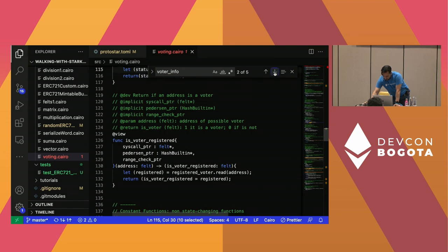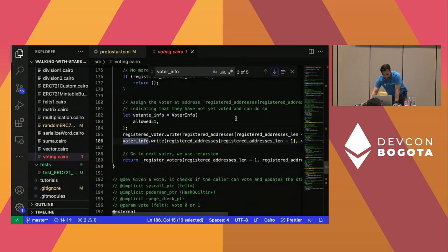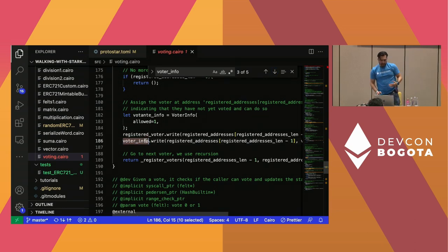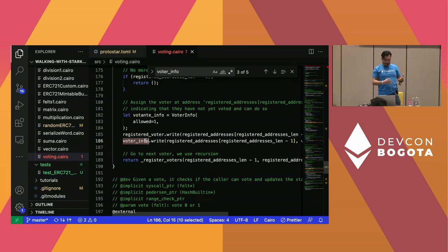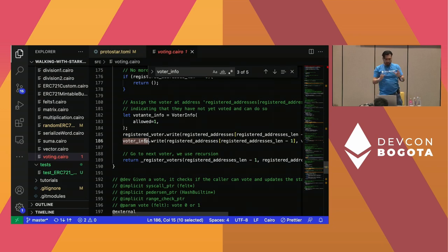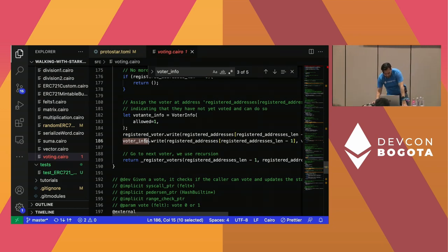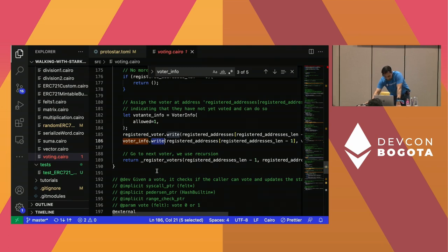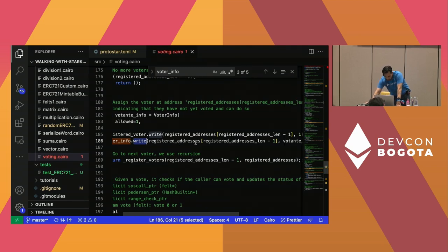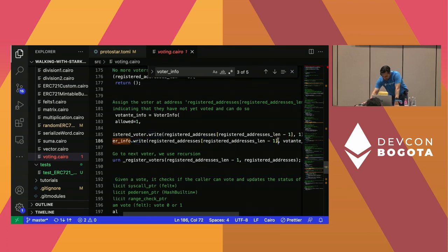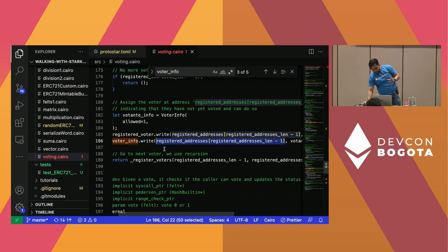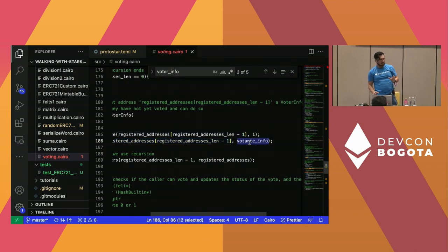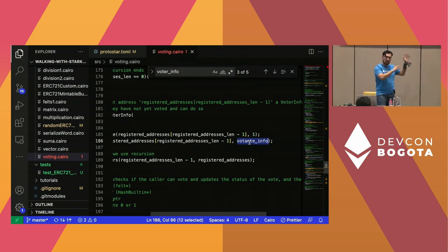These implicit arguments — the pedersen_pointer and syscall_pointer — you have to provide them and they go into the read function. They are implicit so you don't see them explicitly, but if you take them off you will get an error. Each function has them repeated. We also have an overview function getting the status of a voter — we're simply reading into the voter_info storage variable using the .read() argument. We can also write to this same storage variable using .write(), writing on the storage of our contract.